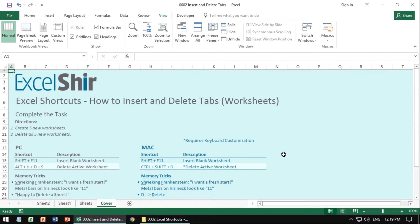Inserting and deleting tabs or worksheets is one of those foundational skills that if you don't have to touch the mouse to accomplish this, you're actually going to save yourself time every time you do it.